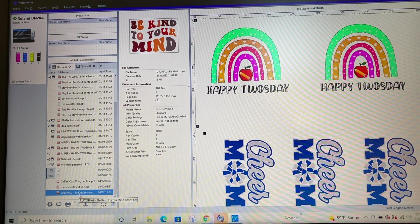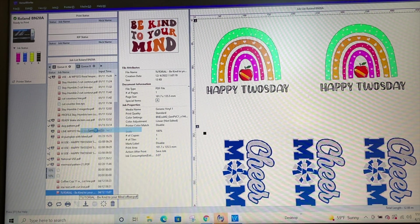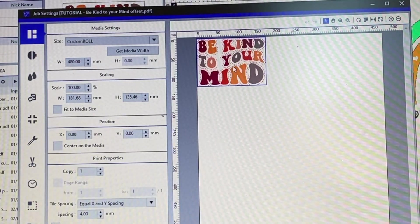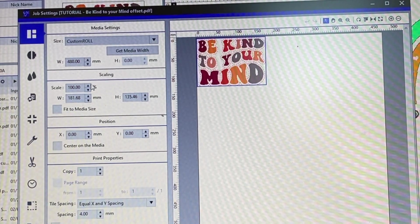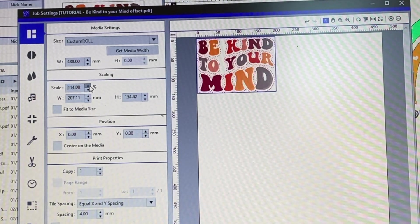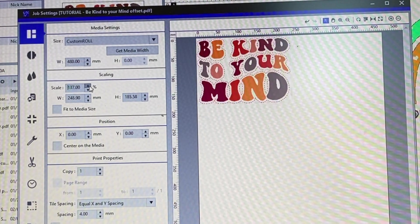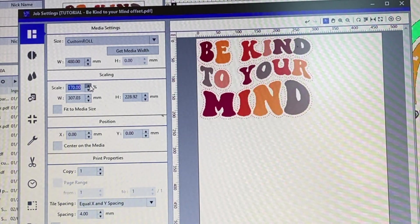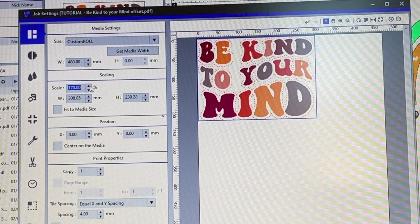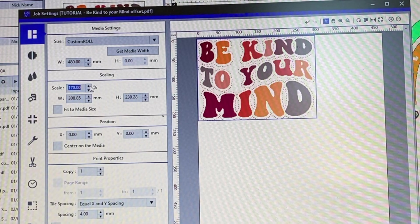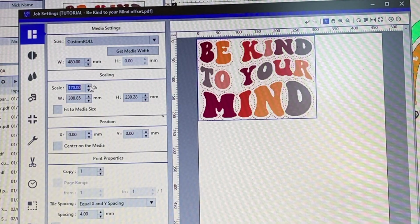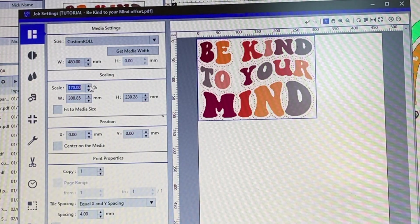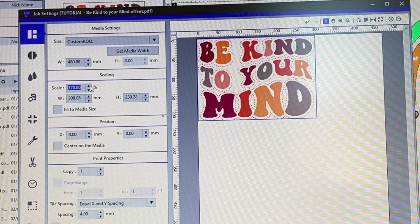And I will show you the dancing ants that it has. See that all of the, let's see if I can make this a little bit larger so you guys can see. So all of those cut lines that we added in affinity, because we added it with that special cut contour line, it is now recognized in VersaWorks as a cut line. And you know, those dancing ants, that's what you need if you want Roland, the BN 20 or BN 20 A to know exactly where to cut.